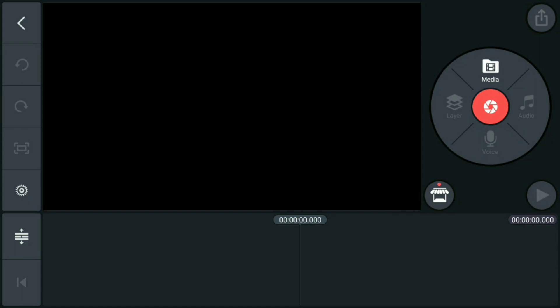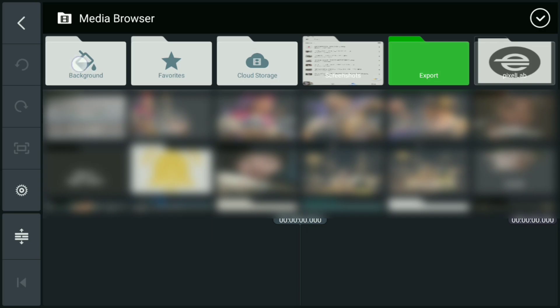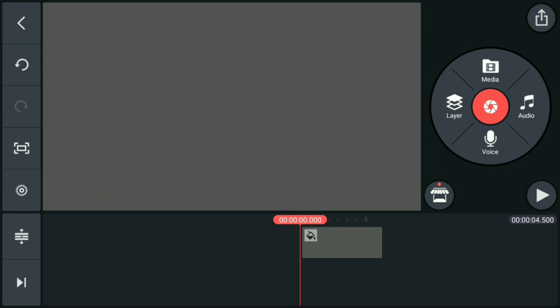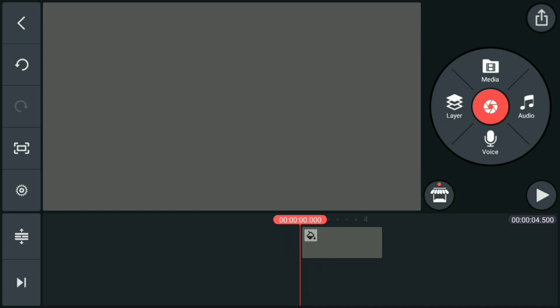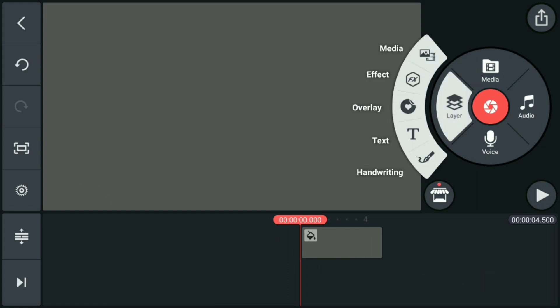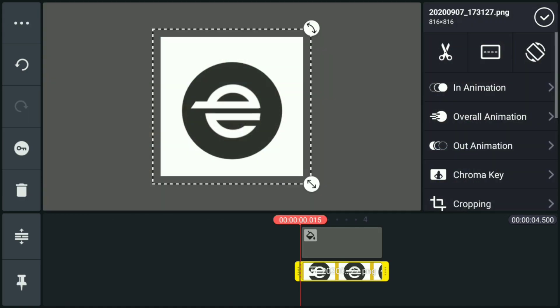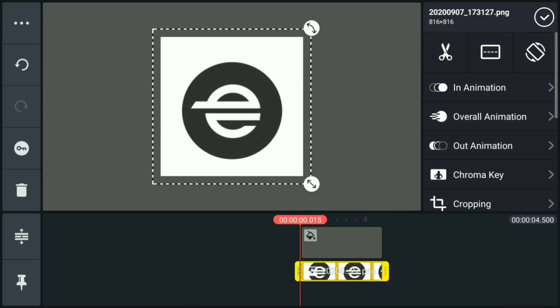Once you're in the workplace, go to Media and Background. You can choose any background for the meantime. After that, you are now going to import your logo or any picture that you are going to use in your lower thirds.